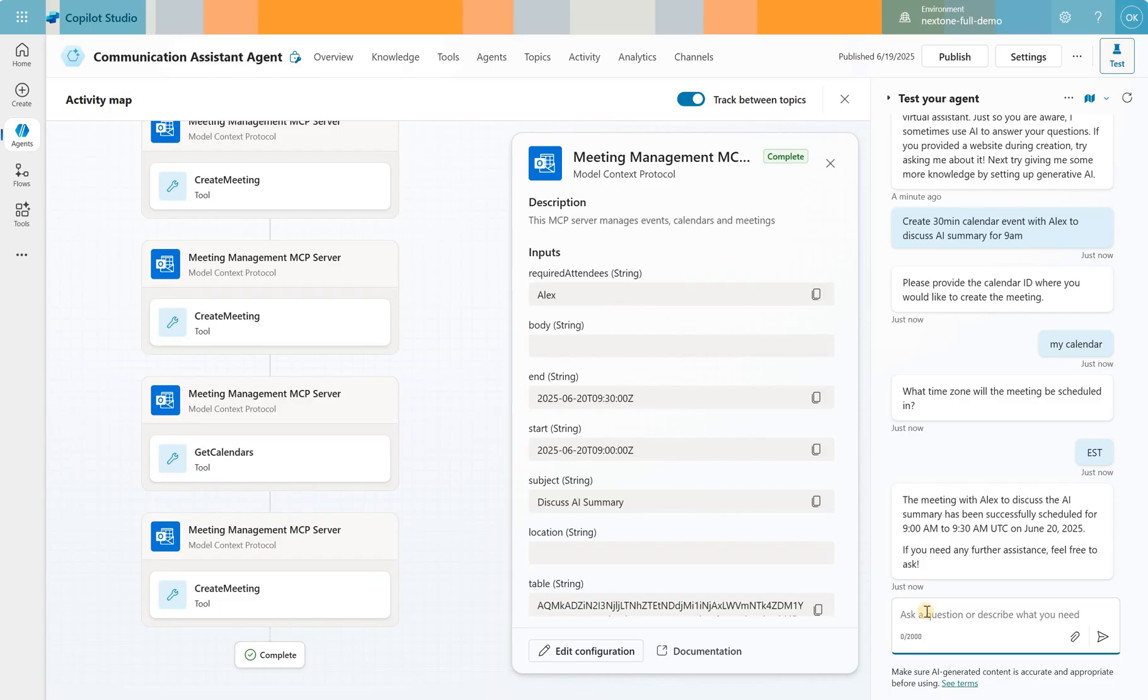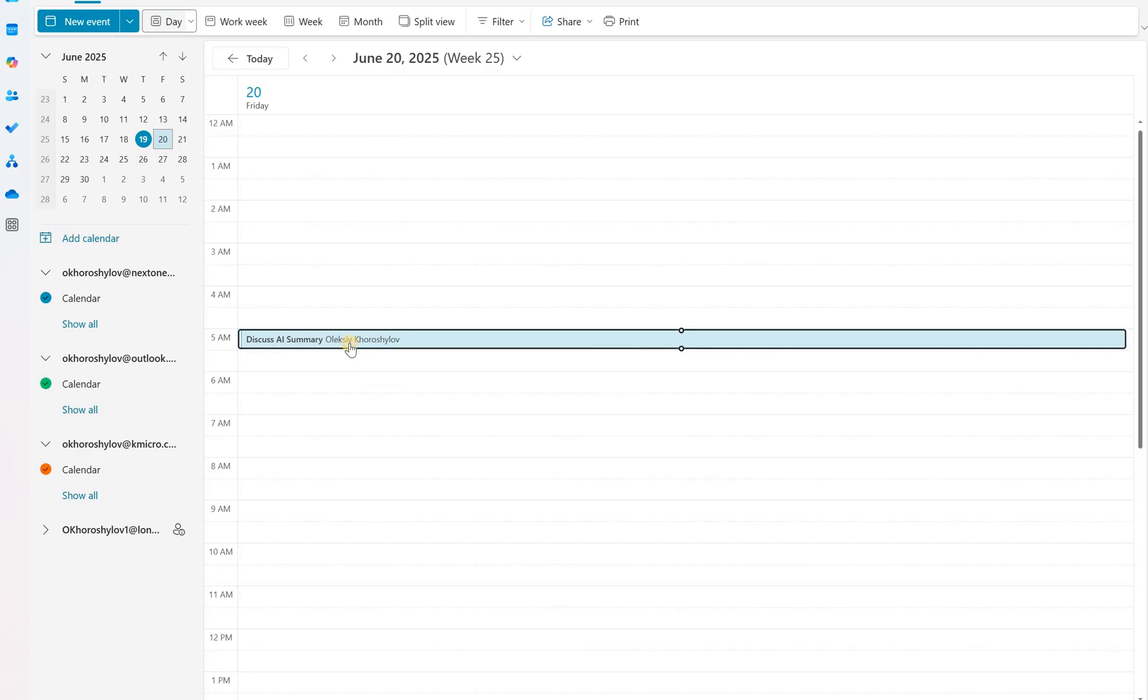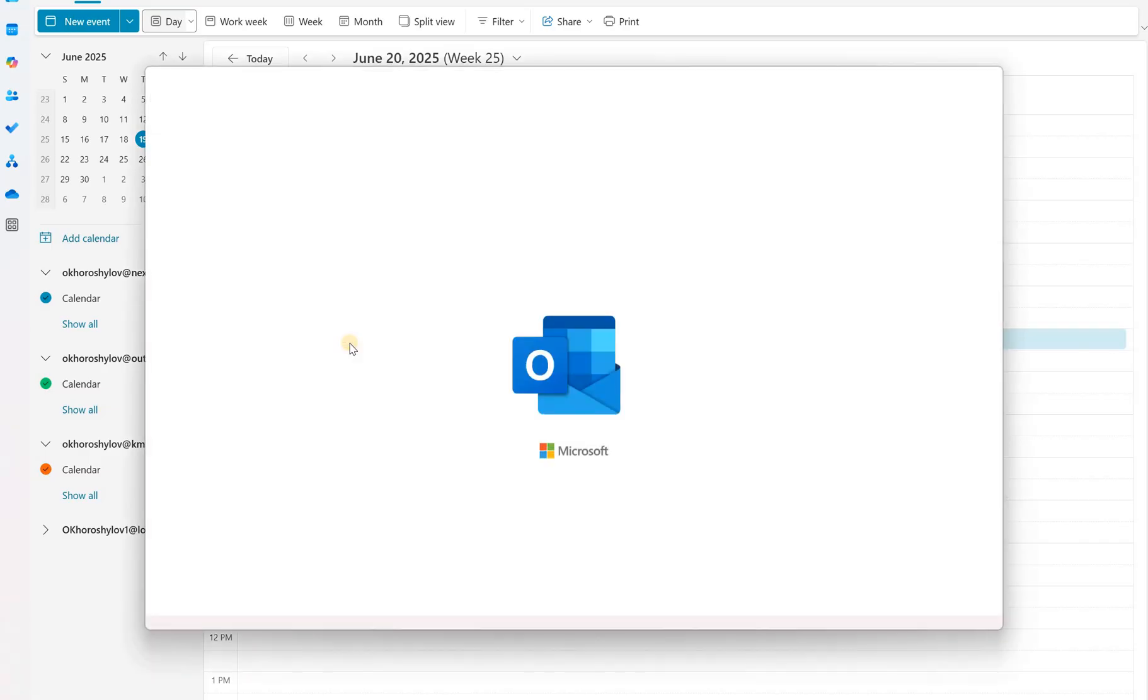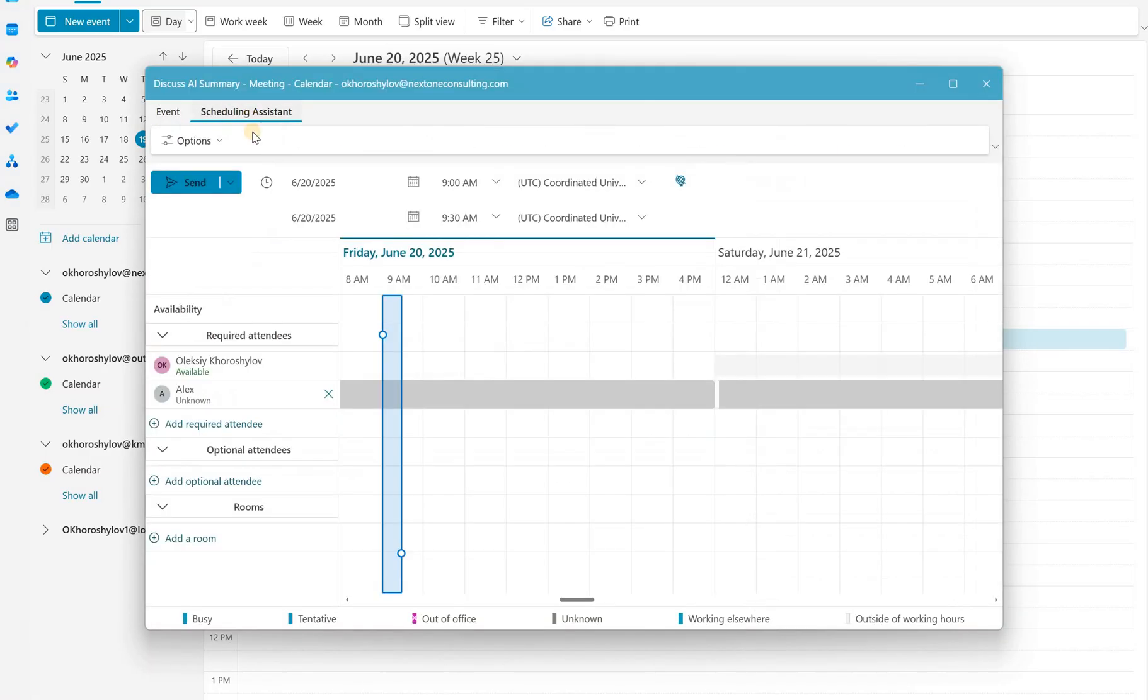You see, it just picked the next available 9am, which is tomorrow. So let's take a look at it. Here's this meeting. It still shows 5am. Interesting. So let's take a look at it. Who's invited? The Alex unknown. So I didn't really pick that contact.